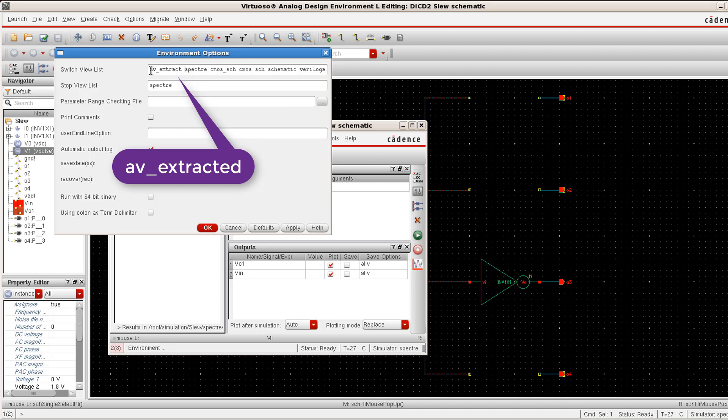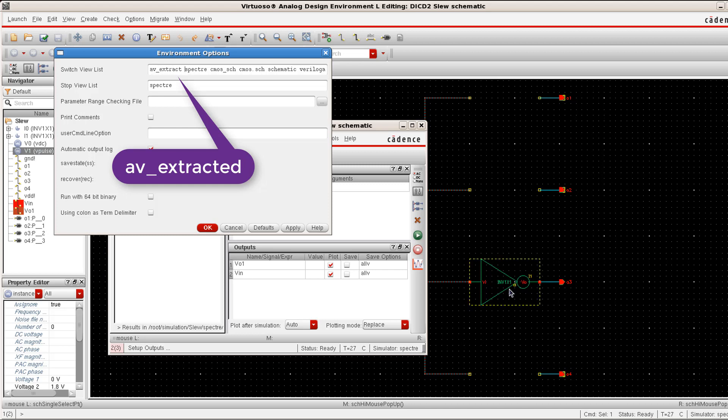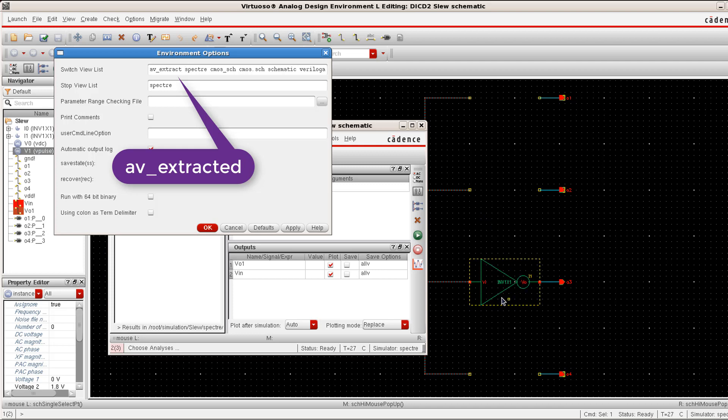What happens is when you run this simulator, the simulator actually looks for these views for these symbols. Since we already have the AV extracted view for the inverter, it will pick that to get attached to this symbol. If we ignore this particular switch or if we place this AV extracted view, say for example after schematic, then while looking for this particular view list, it will first select the schematic and then attach that schematic to the symbol that is available.